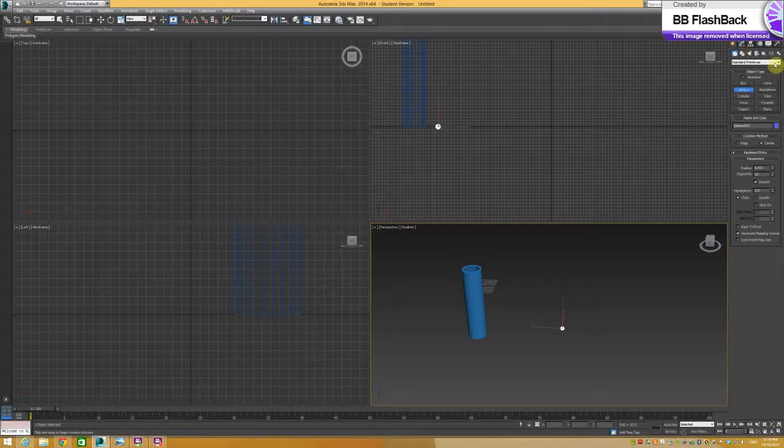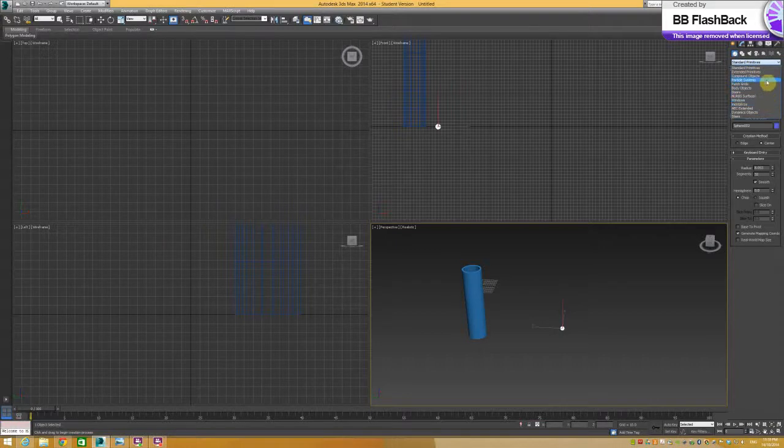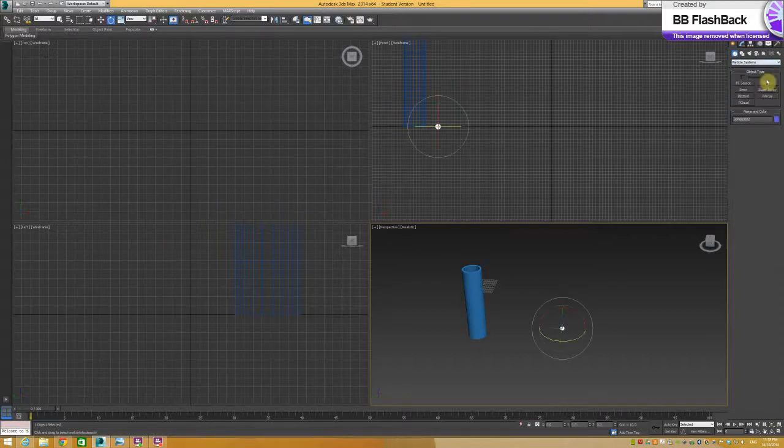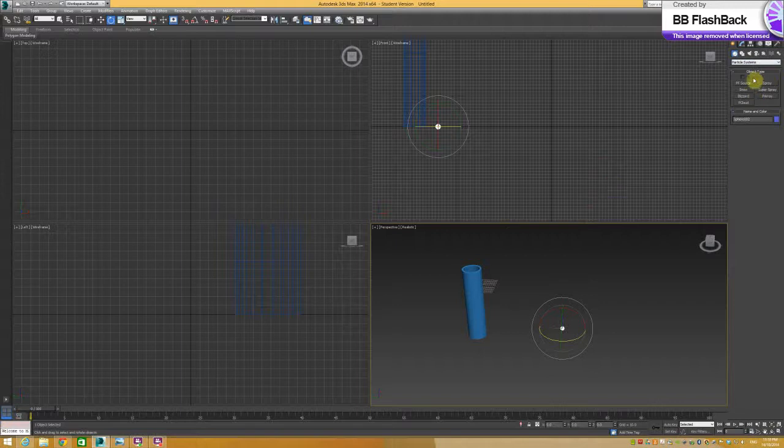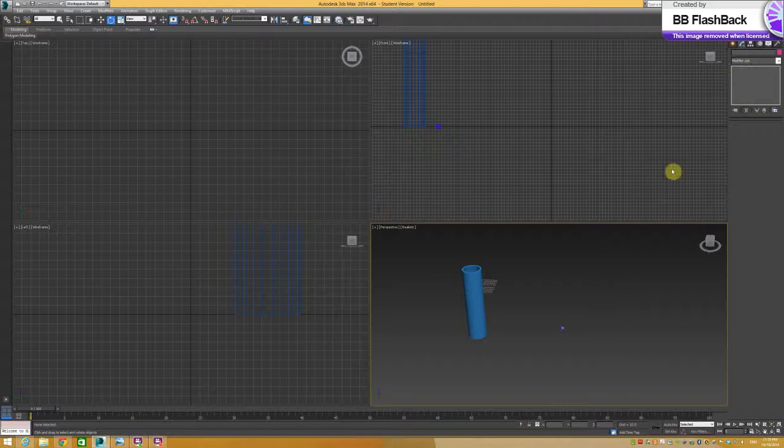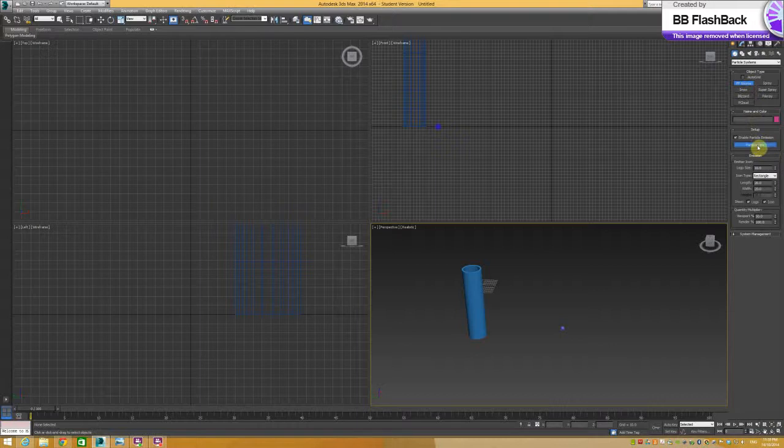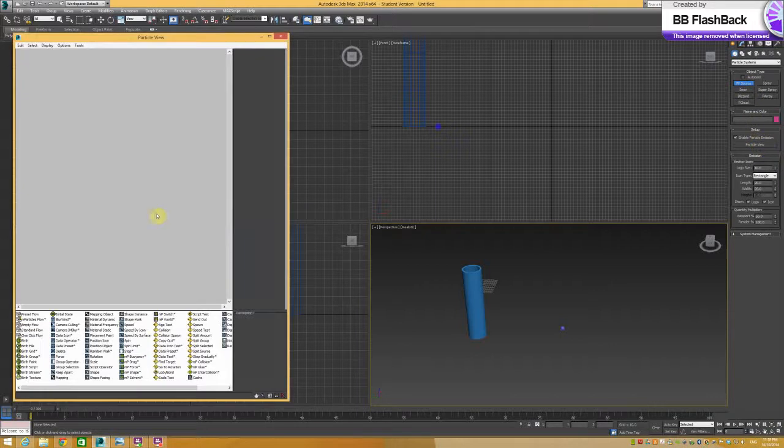Now to get to particle flows, go down to the Create tab to particle systems. Go to PF source and then to particle view.